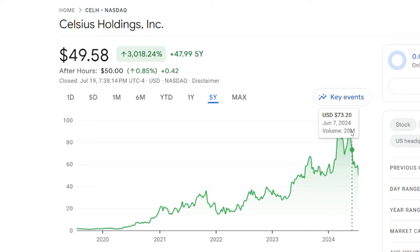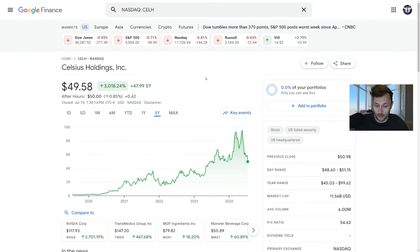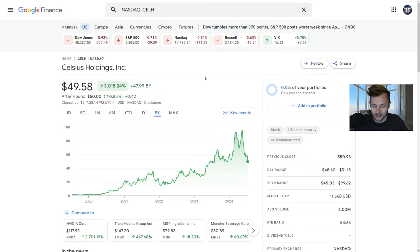growth has slowed down and we had an all-time high of $95 a share in May of 2024. We're down 47%, almost 50% in Celsius stock. Is now a time to buy? Is the growth still there? Is the value still there or is the Celsius story completely over? We'll break that all down in this video.